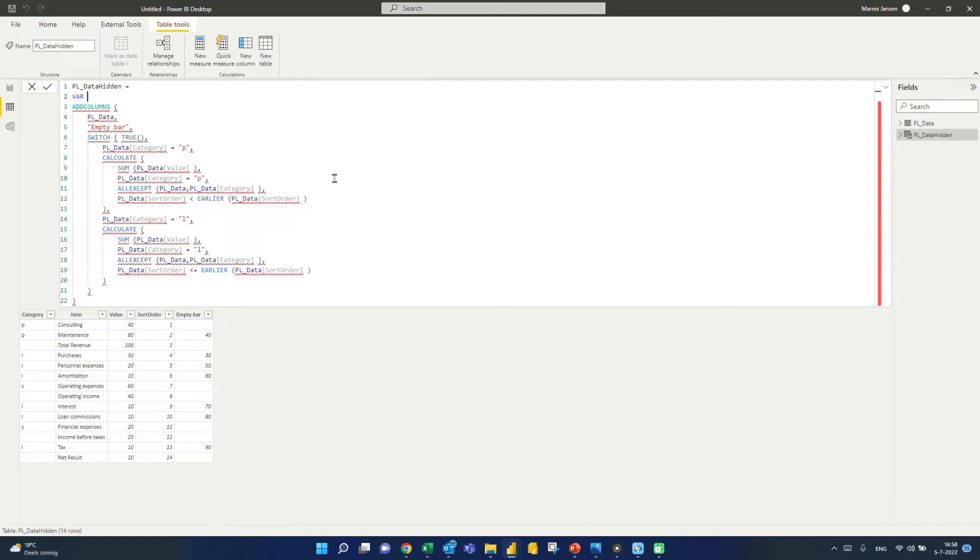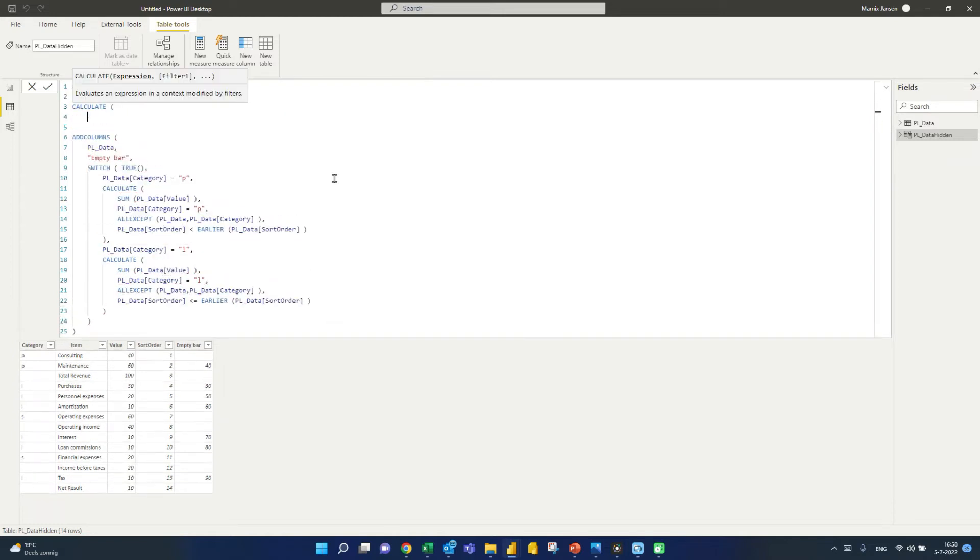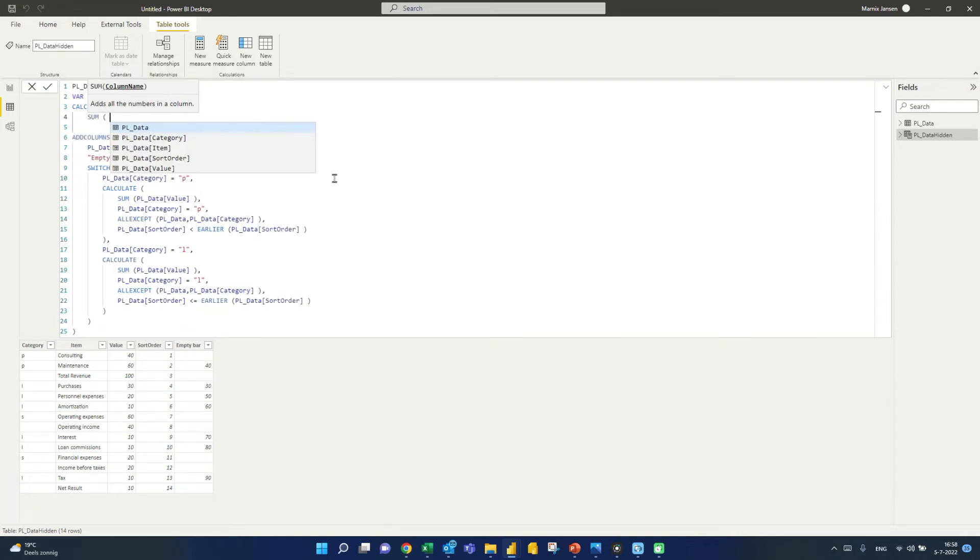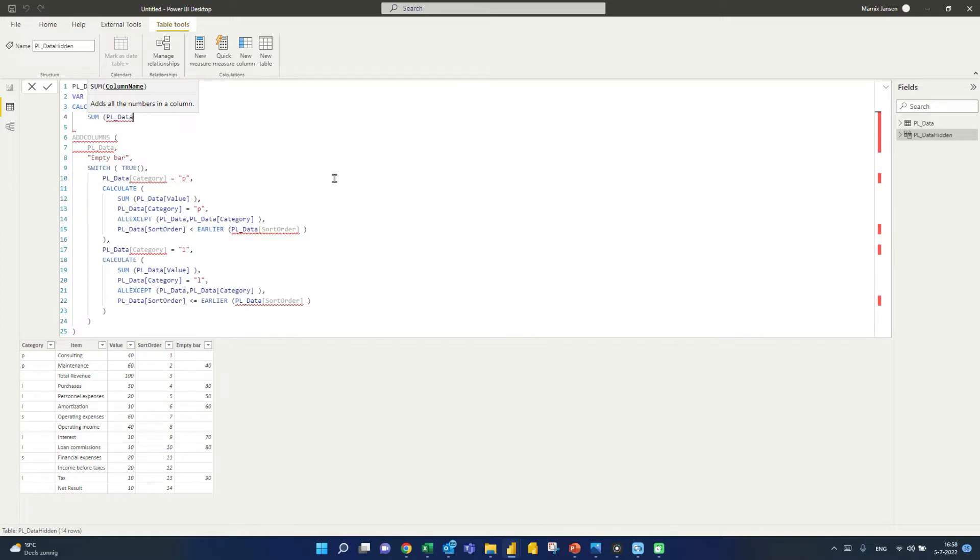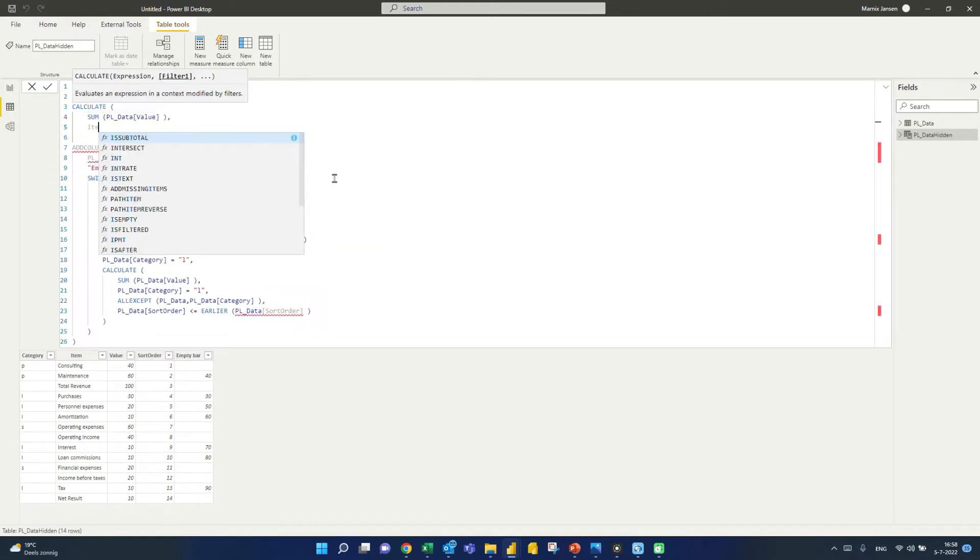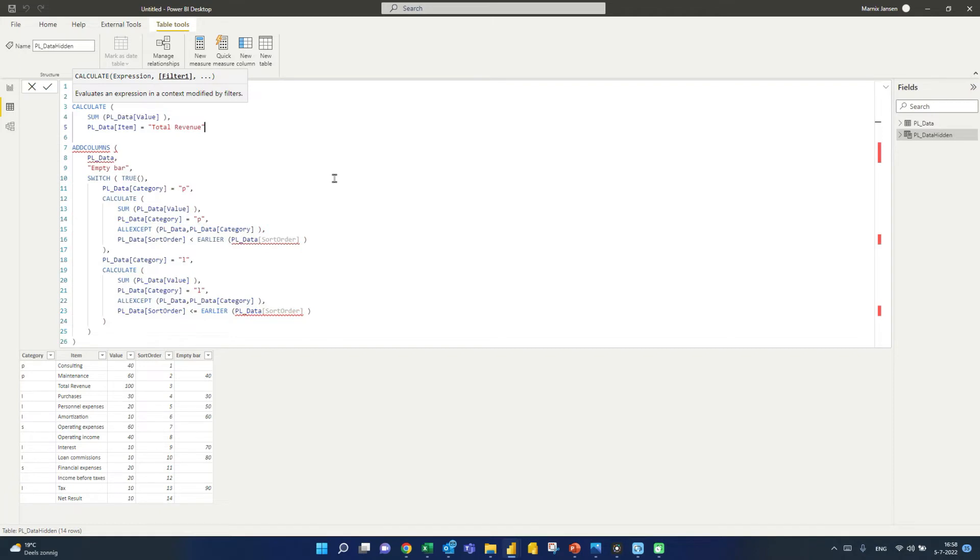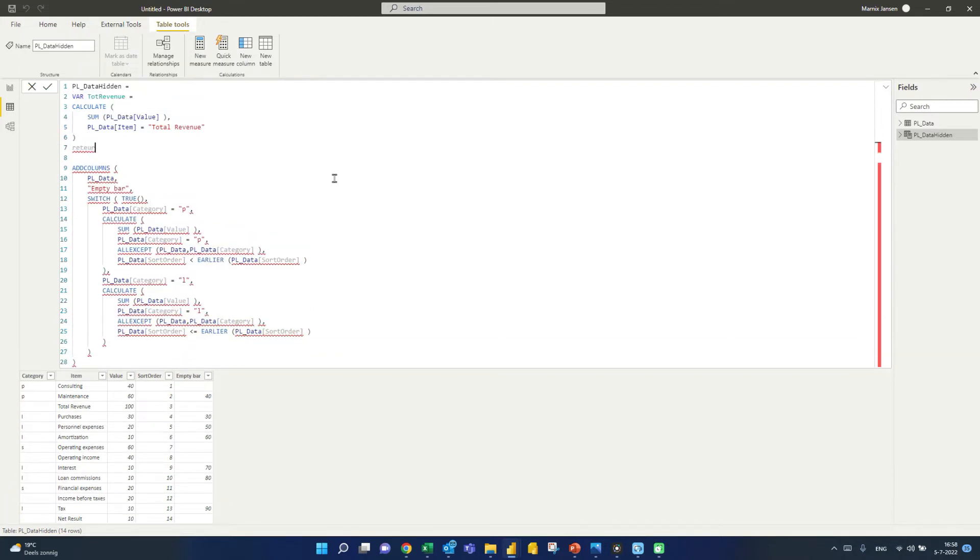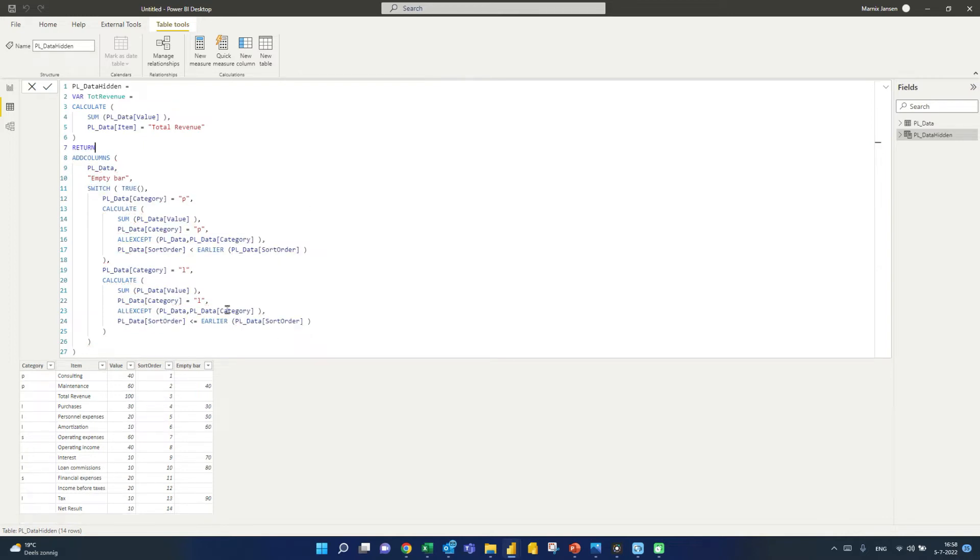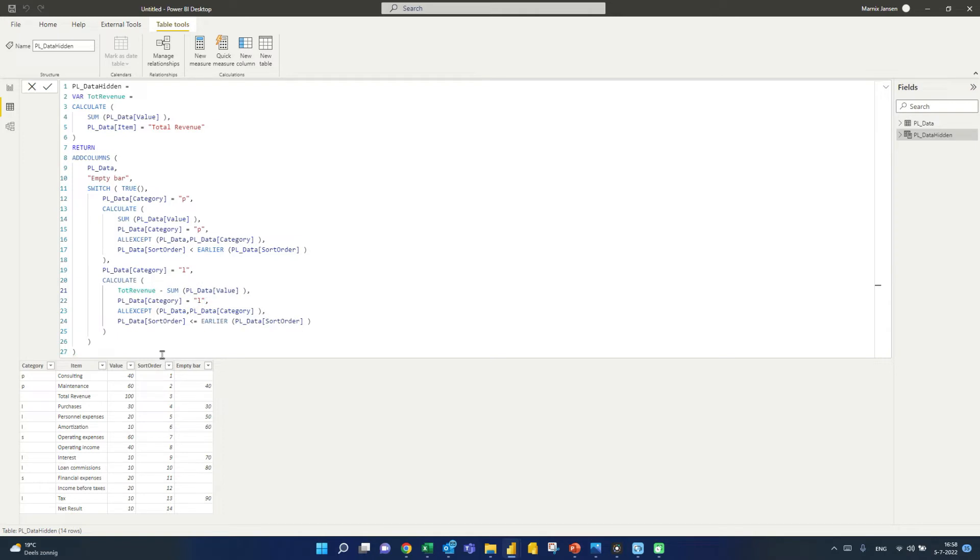So we need the total revenue multiple times. So what we're going to do, we add that into a variable. So total revenue equals, so that would be the calculate of the sum, of that value column. This time, however, we want to make sure that the item is equal to total revenue. So we're going to be able to use that. So we specify a return. And then here, in the calculation here, we see total revenue. So we're actually going to use this here, total revenue minus all of this. Now let's see what this is going to give us.